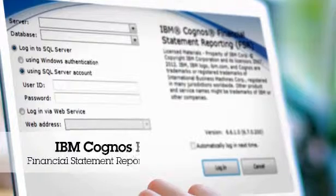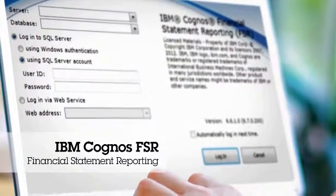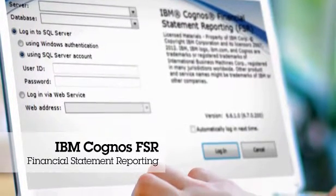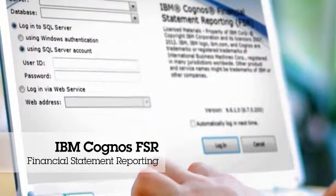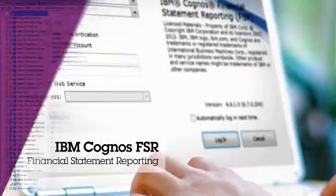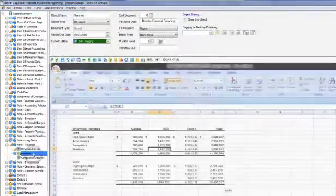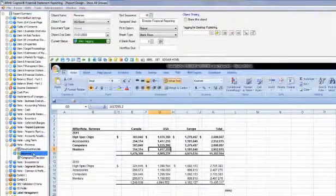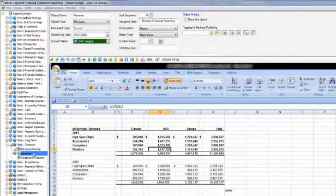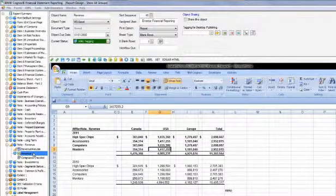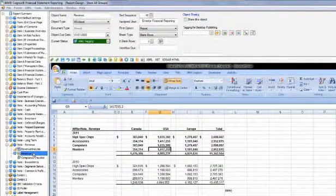Next, Roger launches IBM Cognos Financial Statement Reporting, or FSR, the second component of IBM's FCM solution. He sees in the interface that revenue is currently $12 million for the quarter and the narrative shows that this is an increase from last year's $10 million.